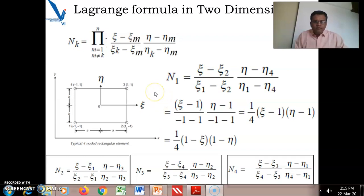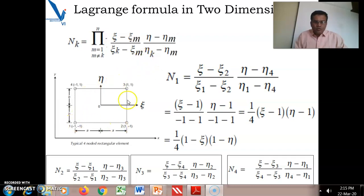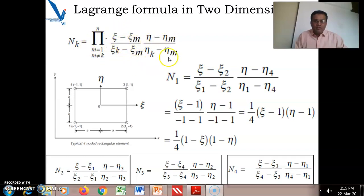Hello friends, welcome. In the last video we have seen how to find out the shape function for the four-node rectangular element by using Lagrange's interpolation formula. This is the Lagrange interpolation formula for the two-dimensional case.